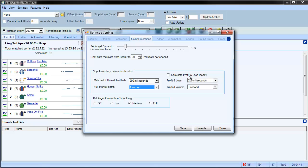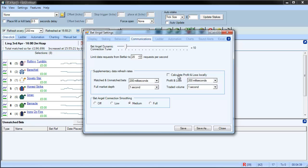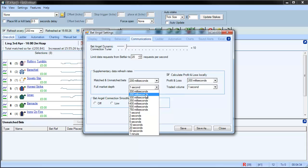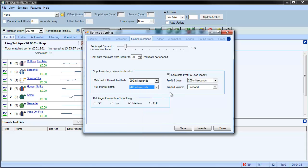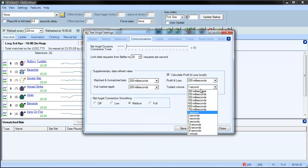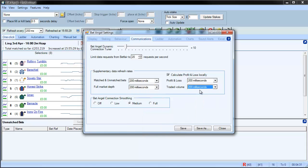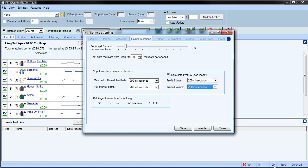So one of the things that we've got in here is calculate profit and loss locally. Now, if we switch on calculate profit and loss locally, that means that we don't have to make these five calls a second. So we can actually go on and speed up the full market depth and traded volume, and you can still see that we're at or around the request counter.